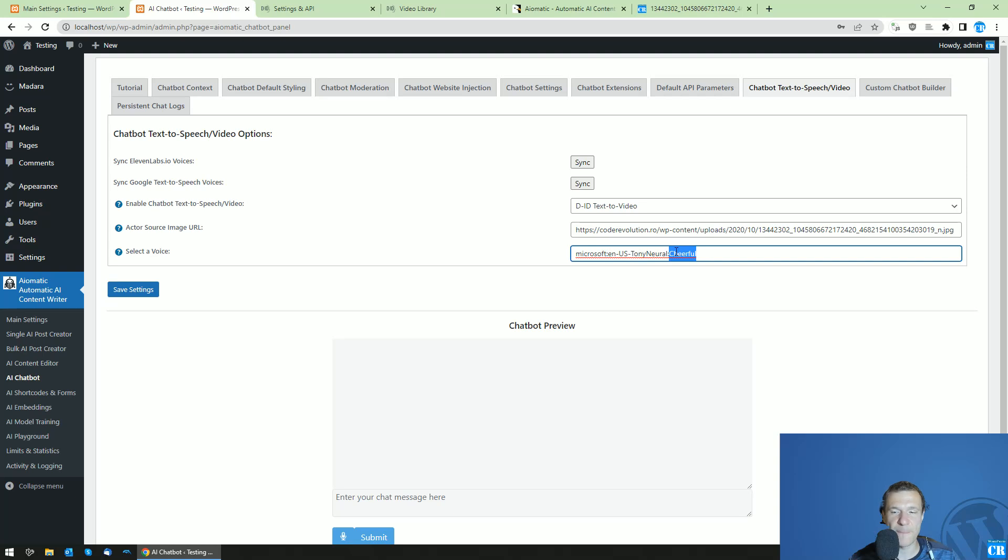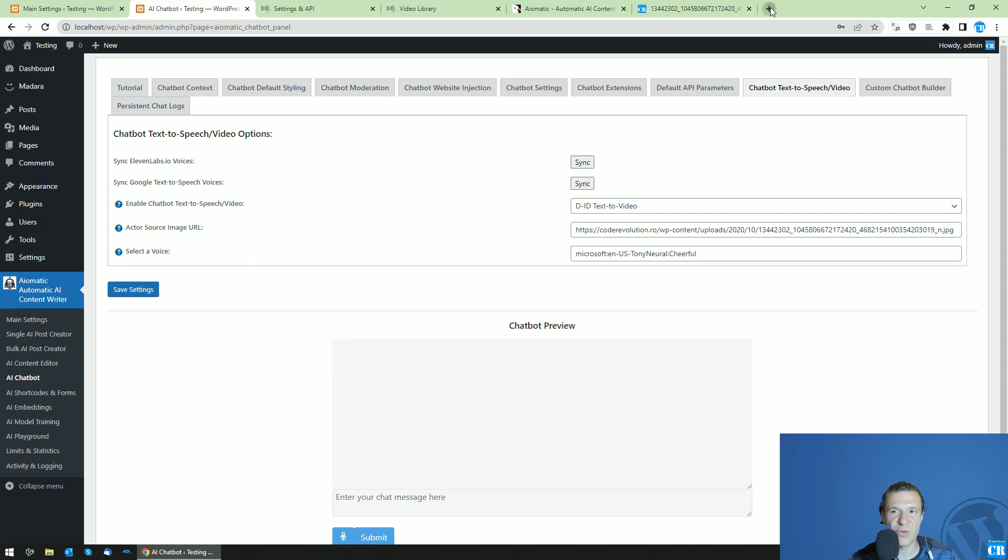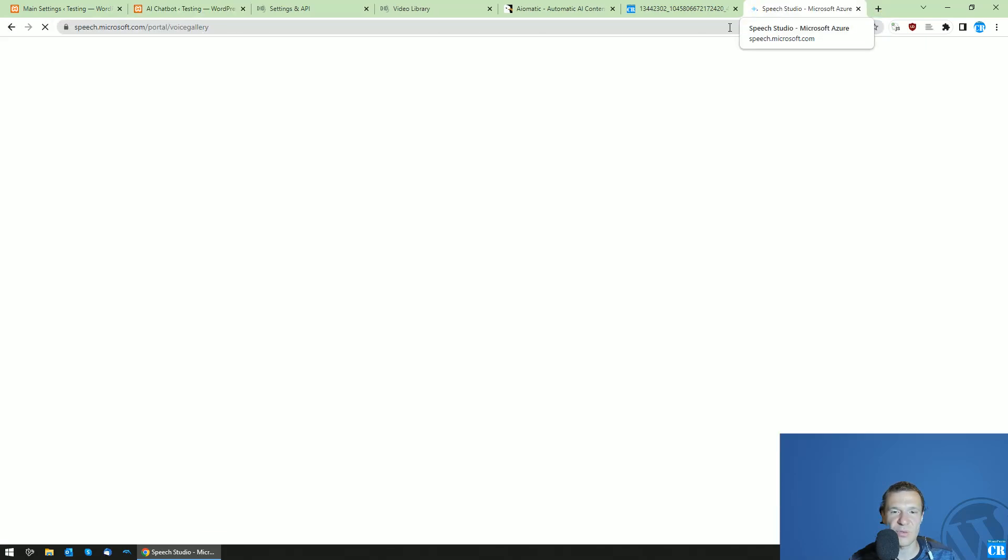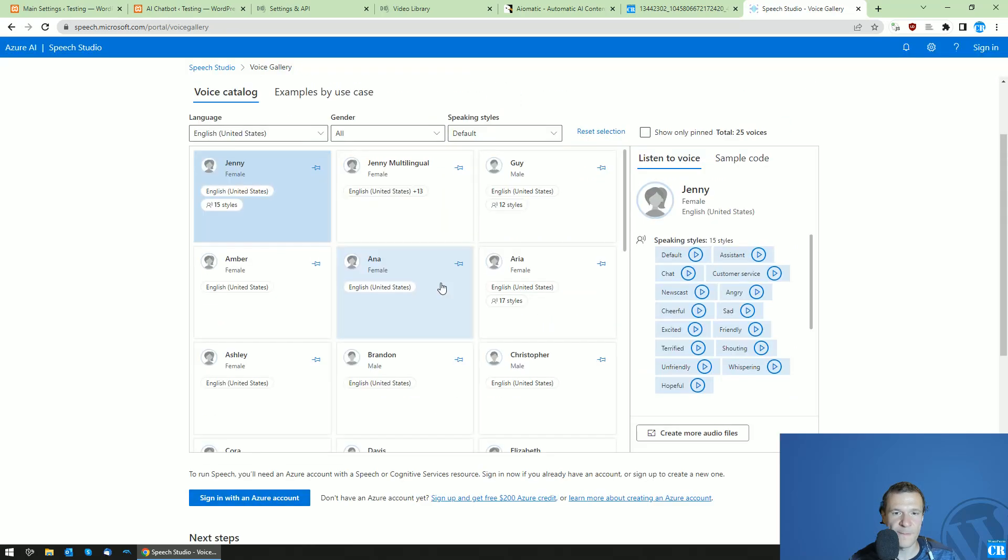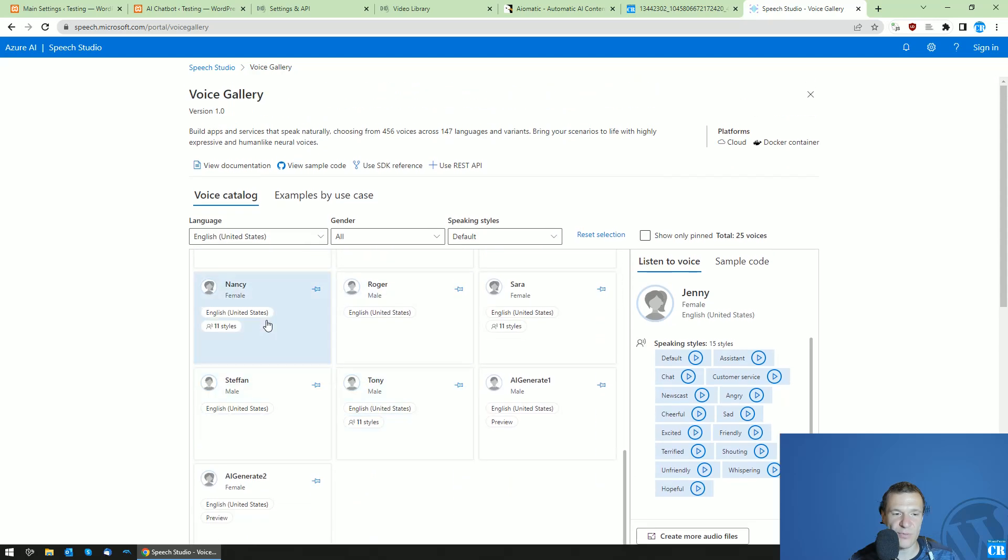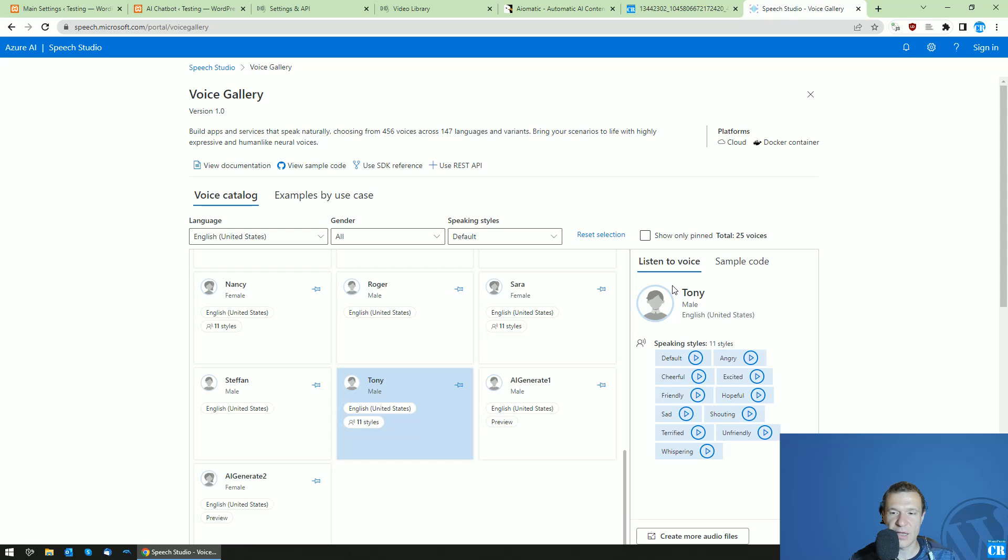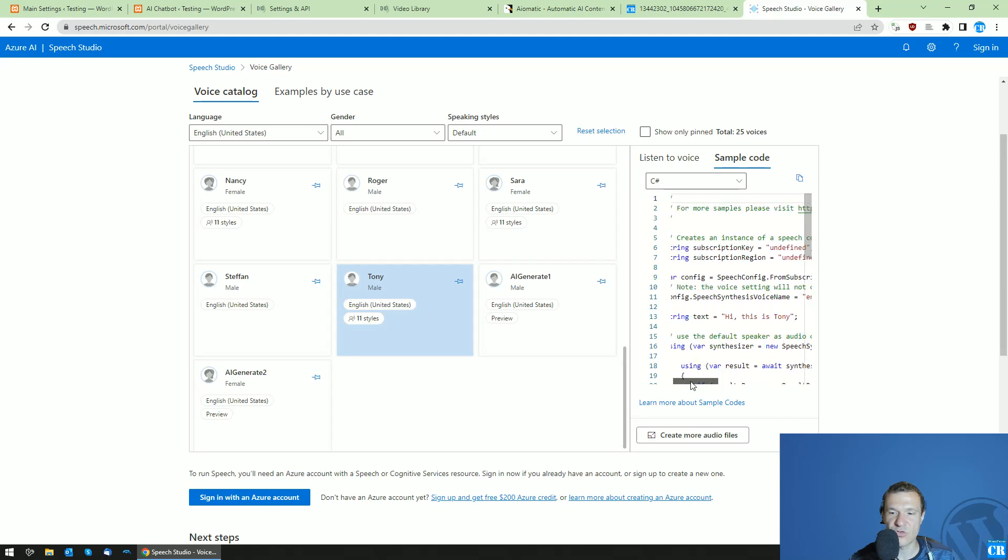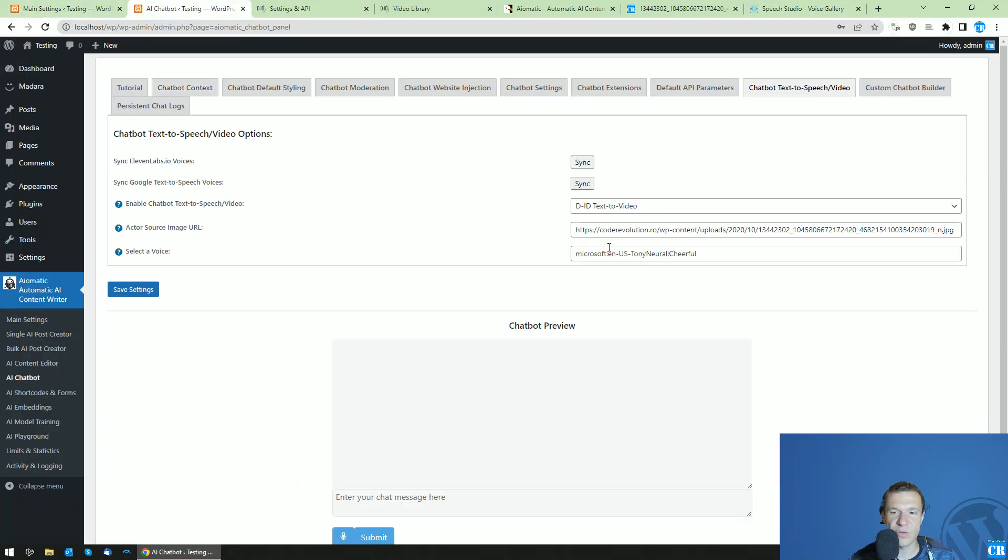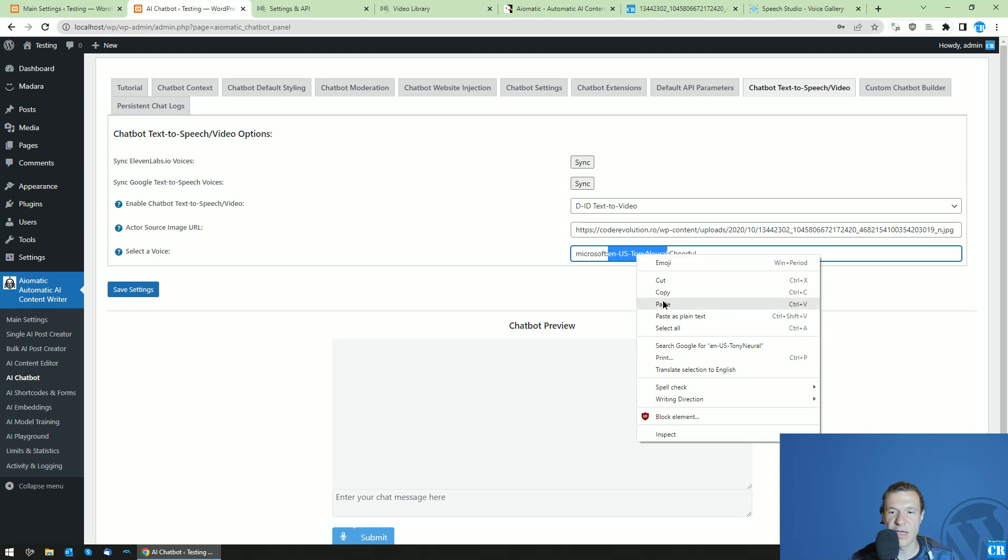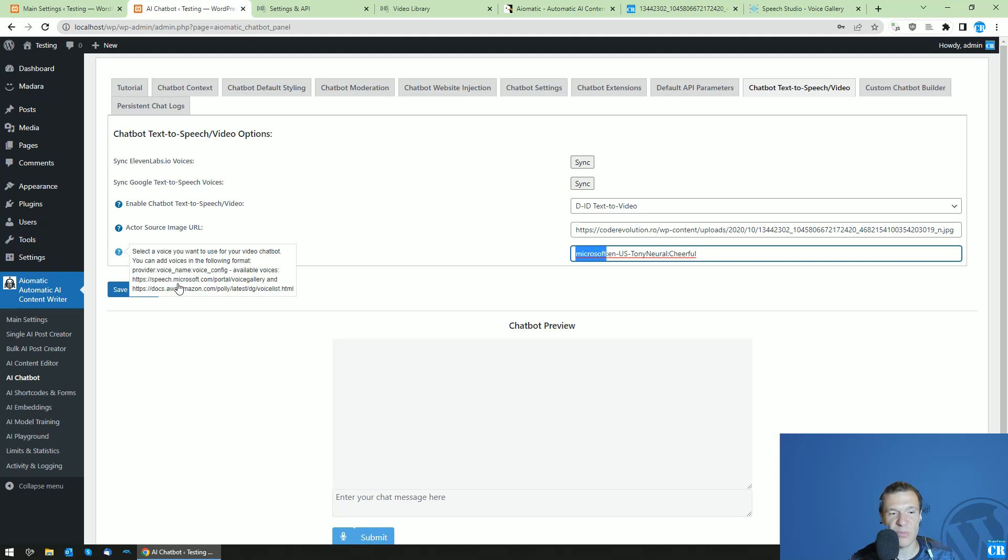You can check Microsoft provider voices here. If you copy this URL and paste it in a new tab you will see many available voices. Here are the listed voices. You can select for example Tony, and to get the ID of the Tony voice you will need to go to sample code and search for speech synthesizes voice name and copy this without the double quotes. You will need to edit between these parts. So instead of en-US Tony neutral, enter this. Microsoft is the provider, this can also be Amazon.